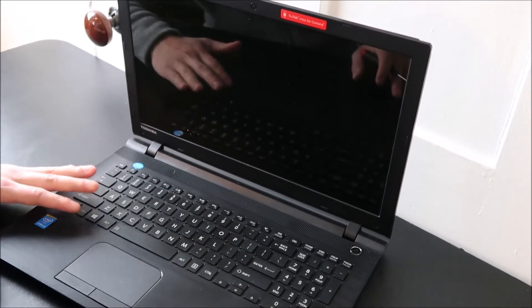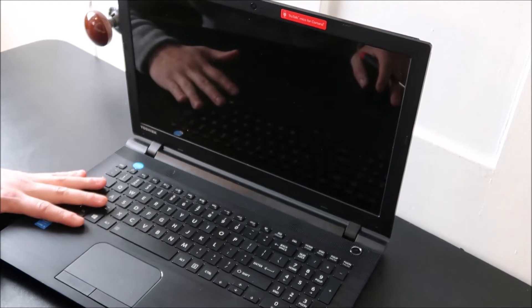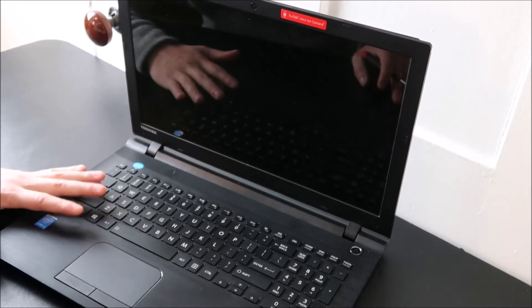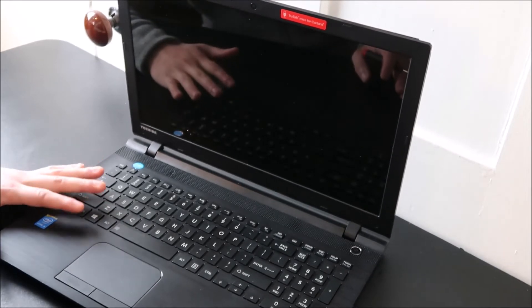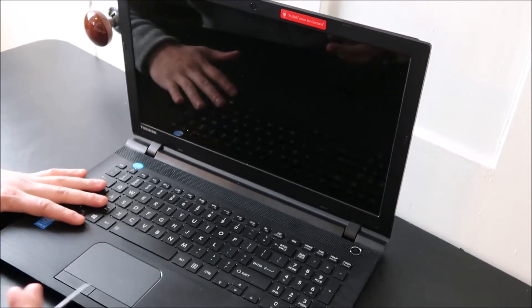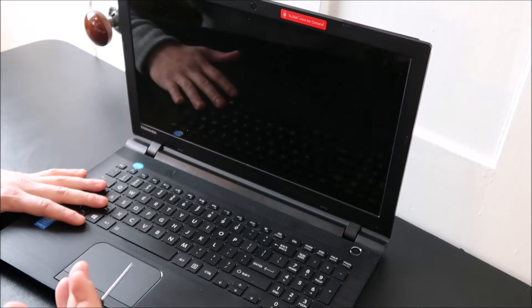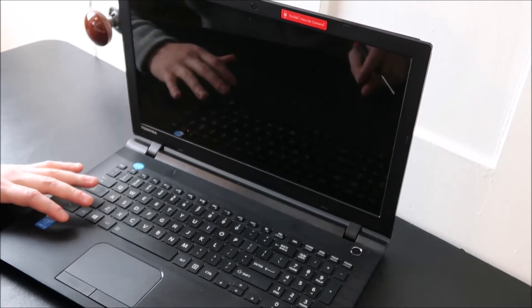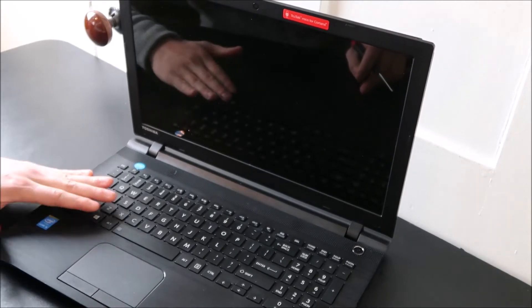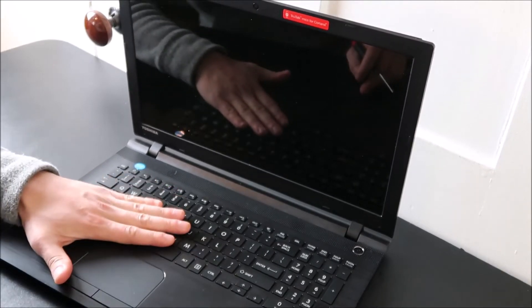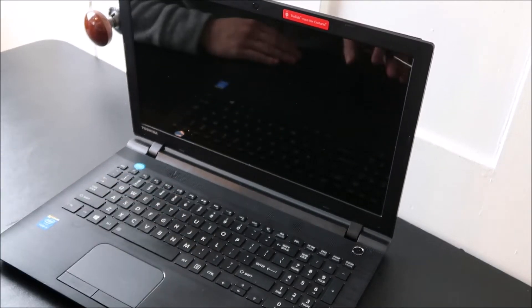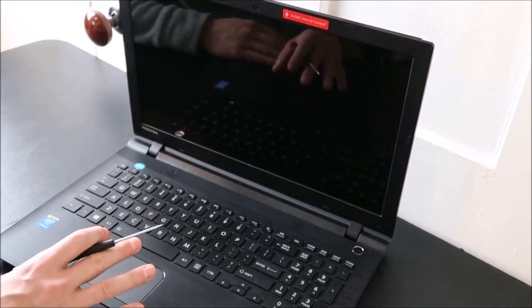Sometimes you can't find these keys loose for sale on eBay or Amazon so you have to buy an entire keyboard and then take a key off. So in this video I'm going to show you how to take a key off safely and then how to put one back on safely.